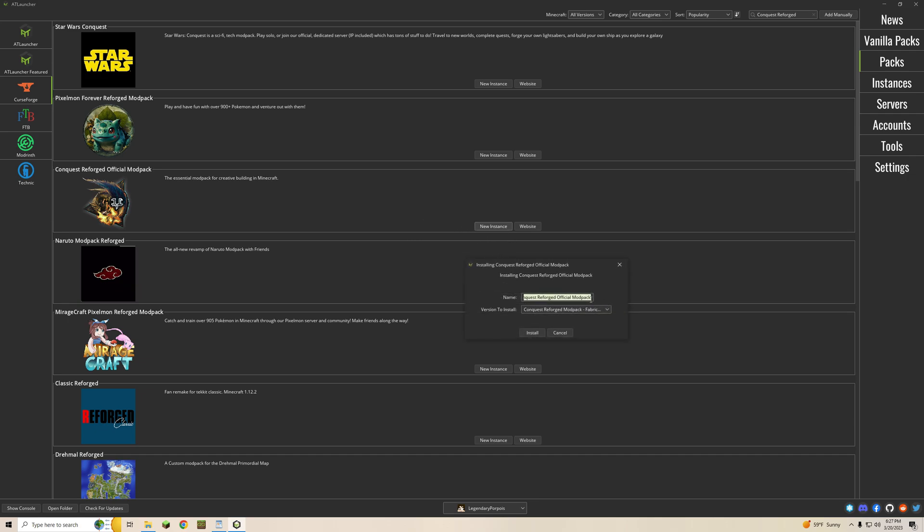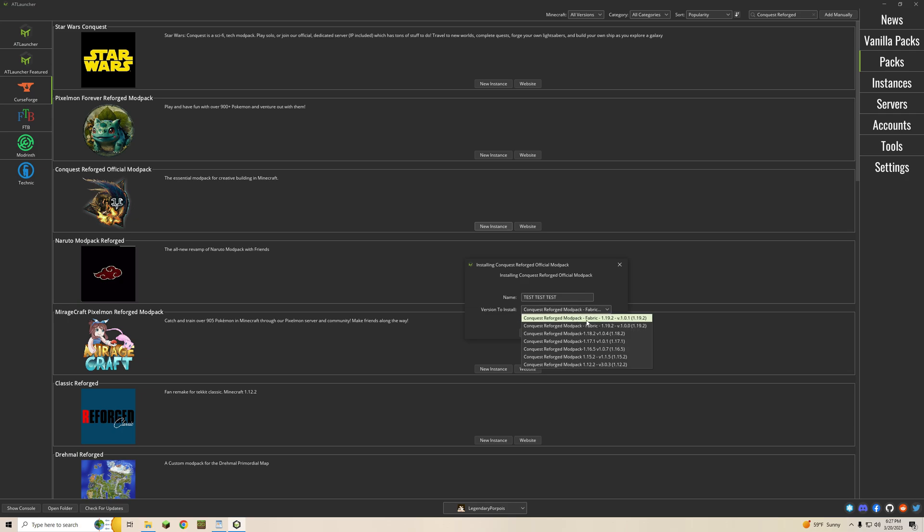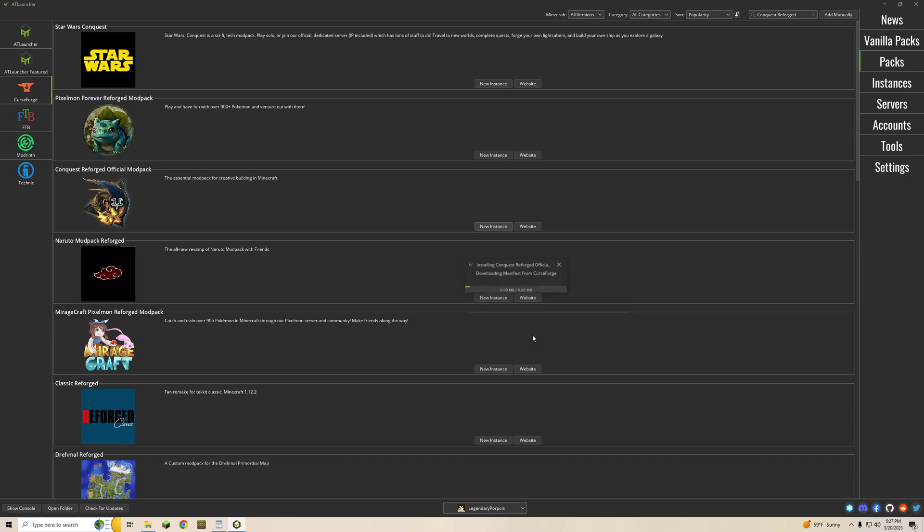You can type the name so here we'll just put test test test and version to install should be Fabric 1.19.2 version 1.0.1 as of the time of this video. It is in beta so it is subject to change but you're just going to want to hit install.